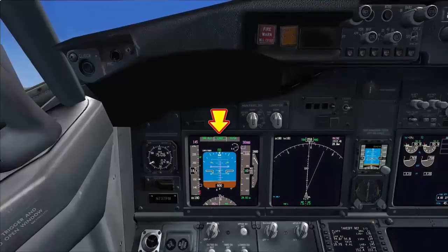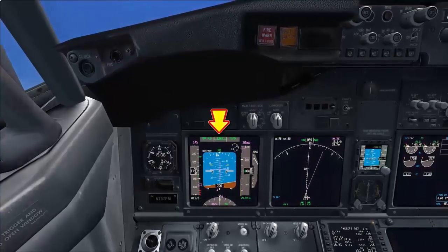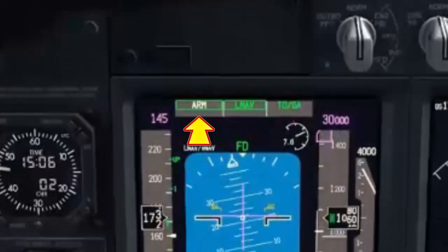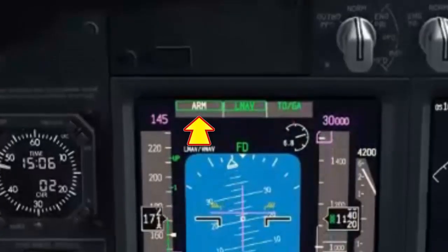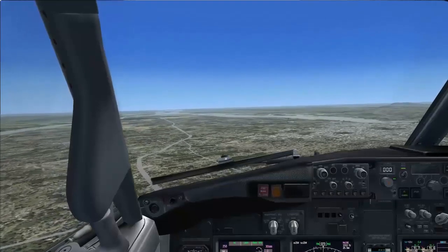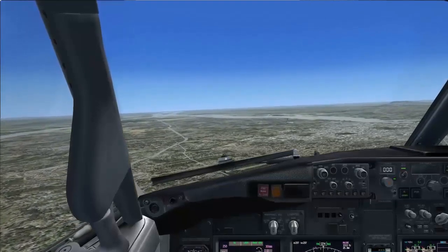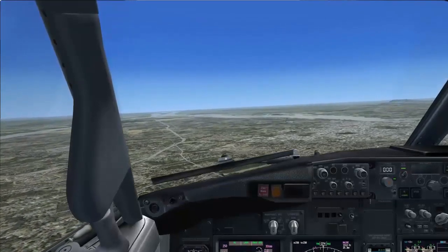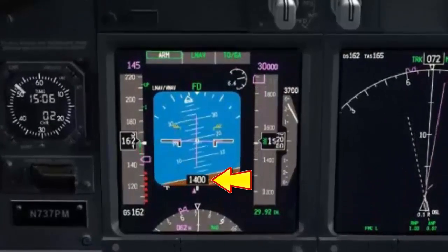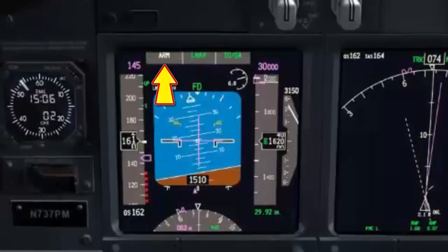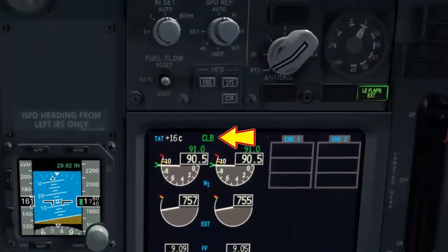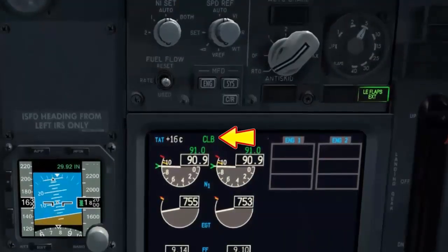LNAV annunciation on FMA checked. At 800 feet radio altitude, auto thrust arm checked. At thrust reduction altitude — in this example 1500 feet radio altitude — check N1 annunciation on the FMA and the climb annunciation on the thrust mode display.